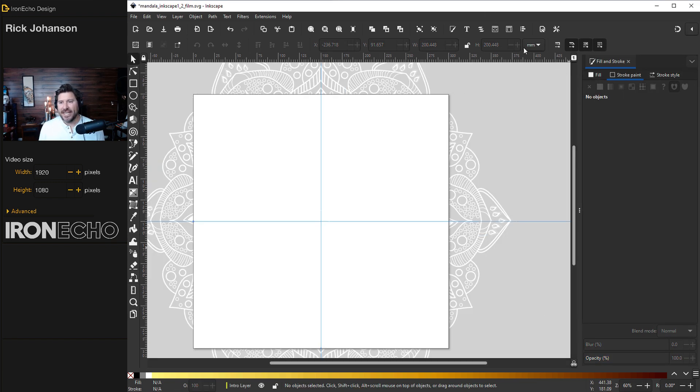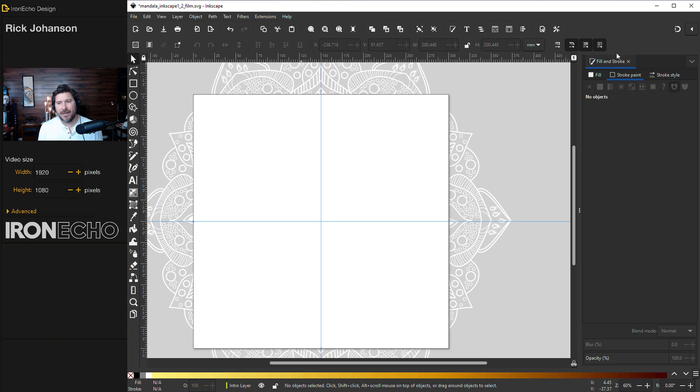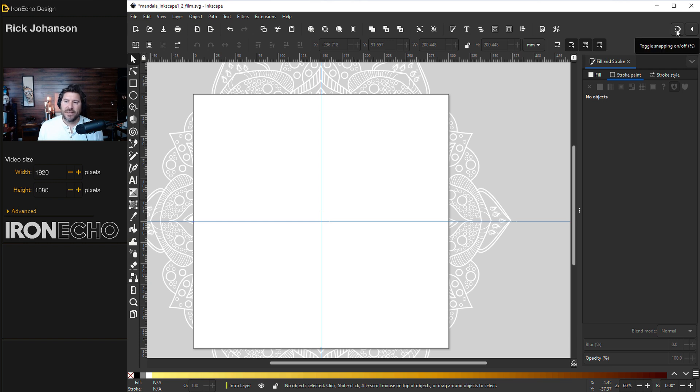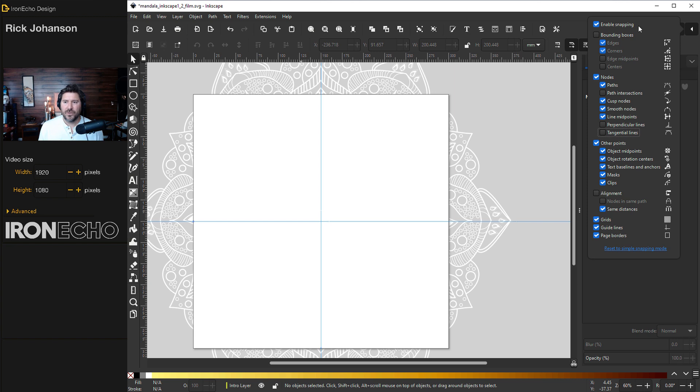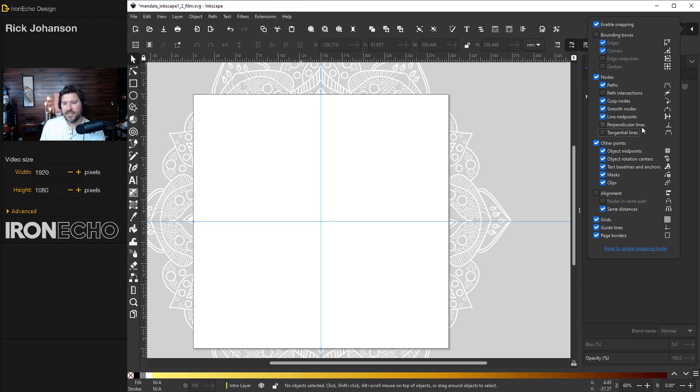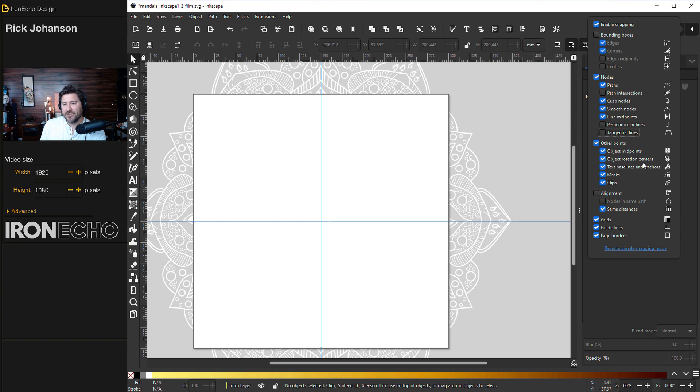One of the new changes in Inkscape 1.2 is the snapping menu is not on the top or the side anymore. It's up here. It's this little, I call it a magnet with a lightning bolt. If you click on it, you enable it. And if you click on the triangle, it'll show you what you're actually enabling. I'm gonna keep almost everything the same. I'm unselecting bounding boxes. And the most important selections for this exercise is other points, object midpoints, object rotation centers.